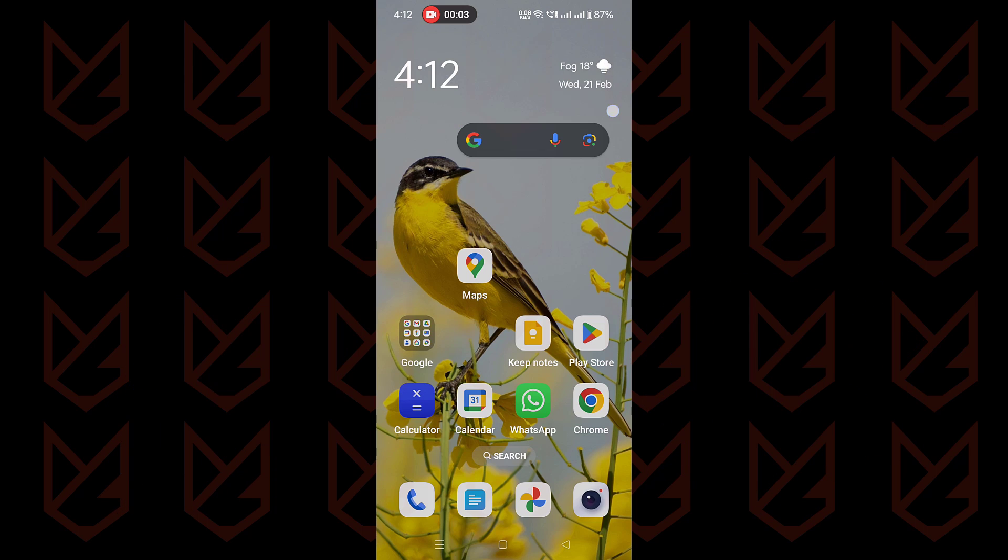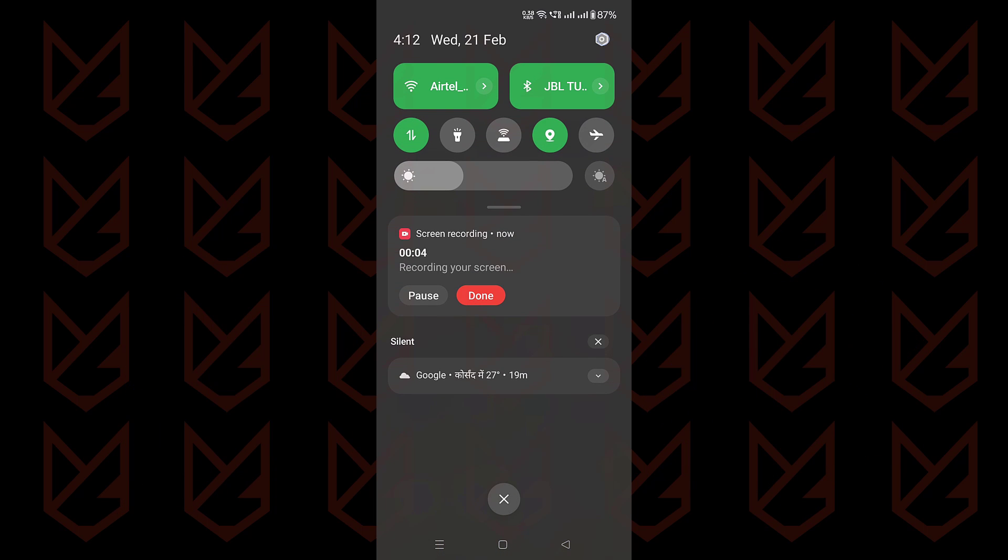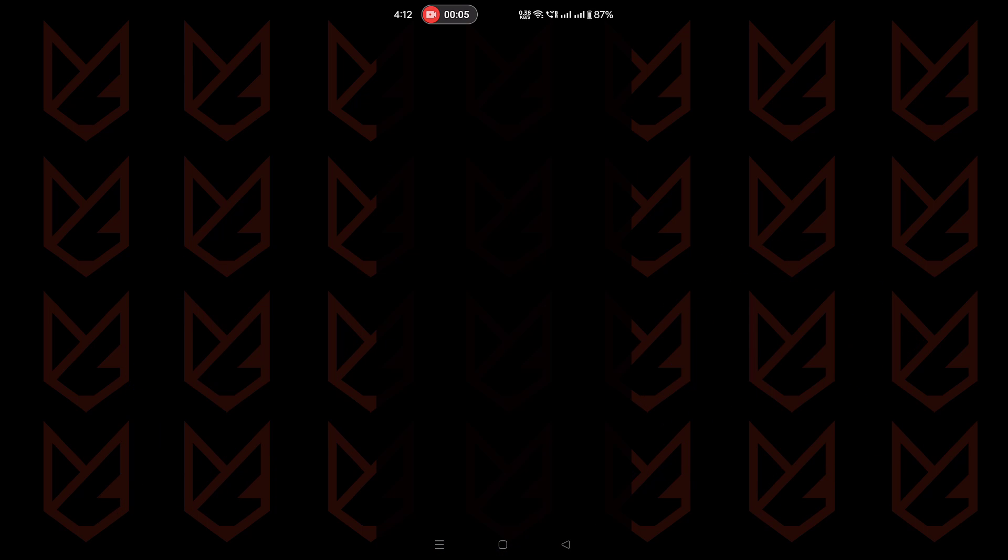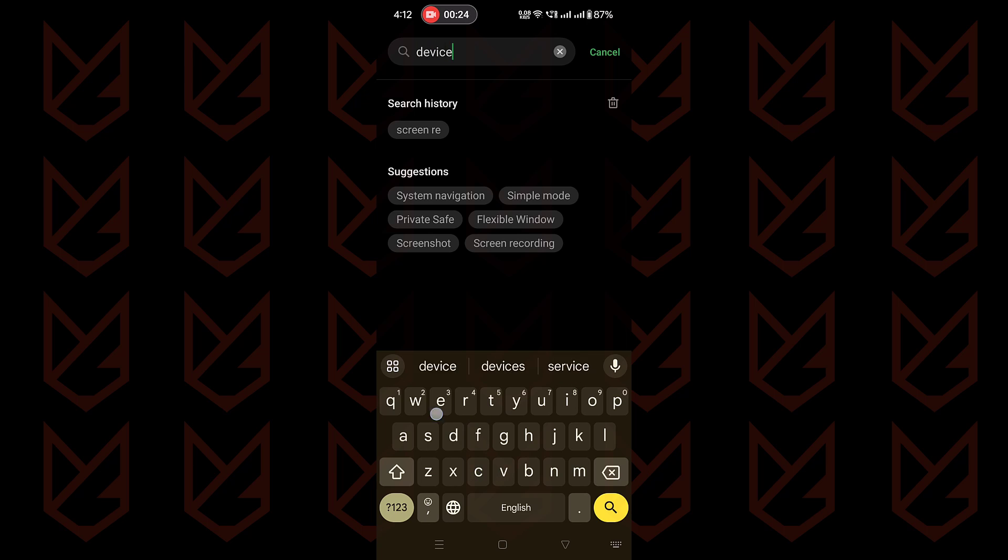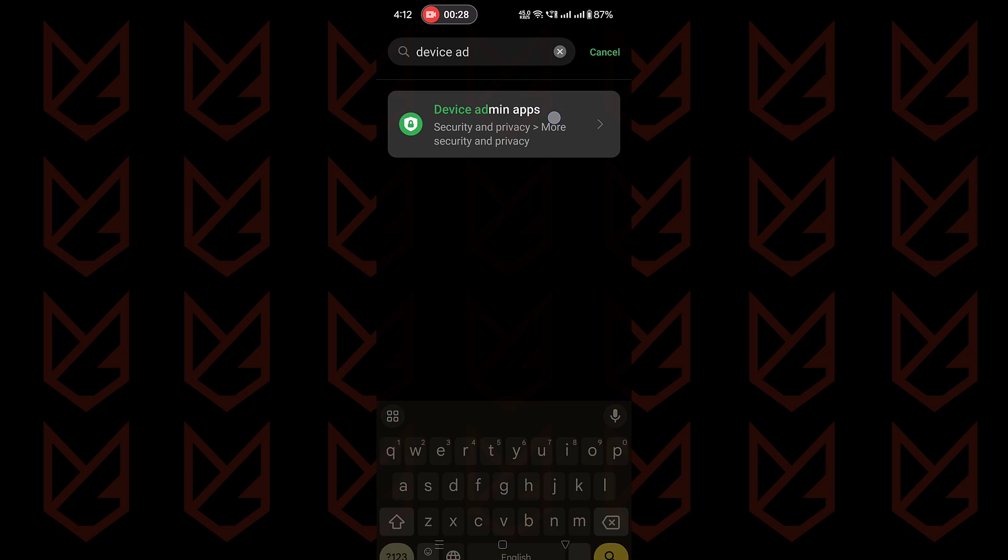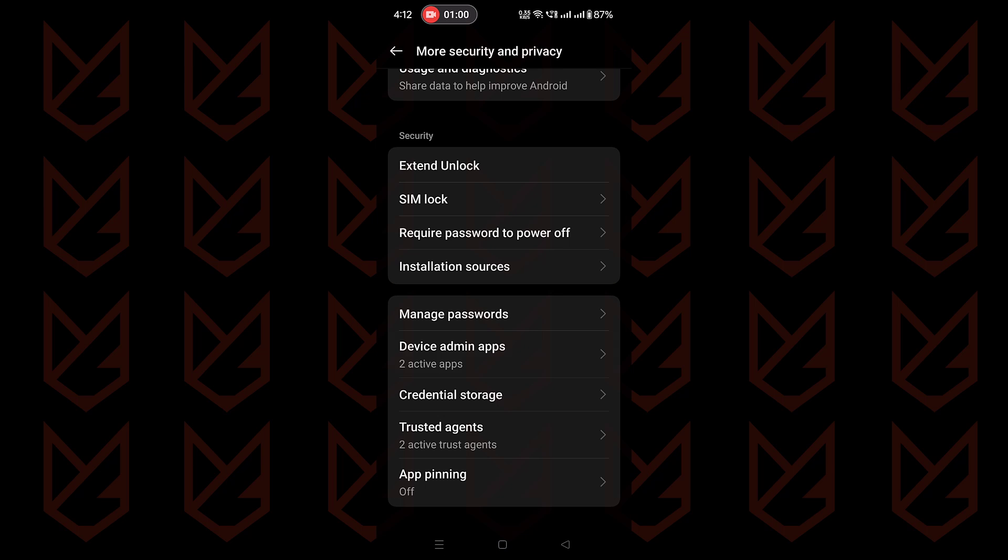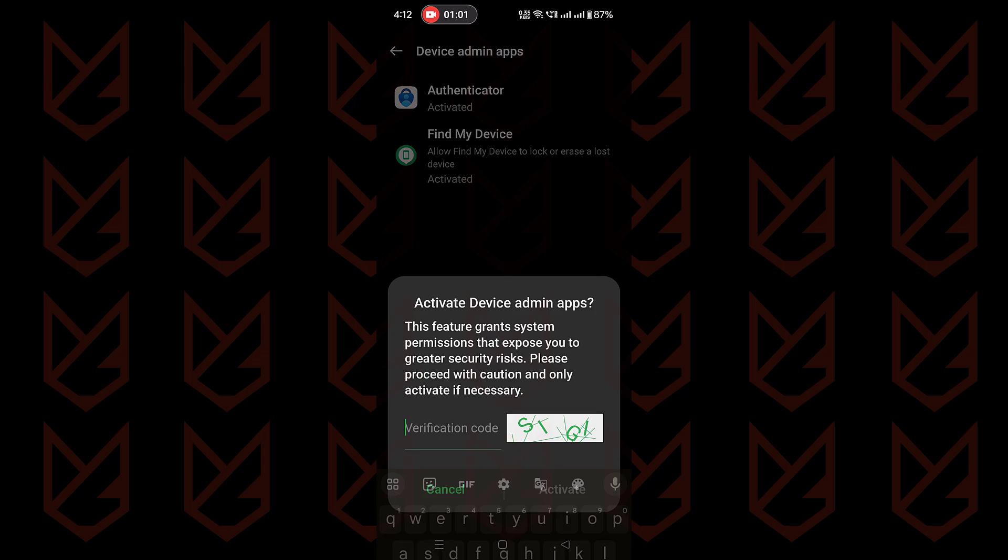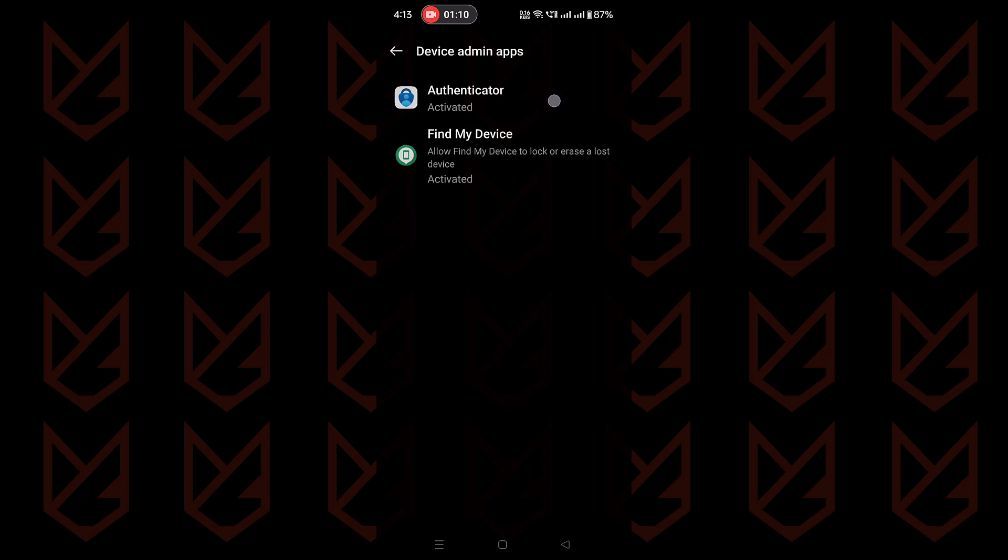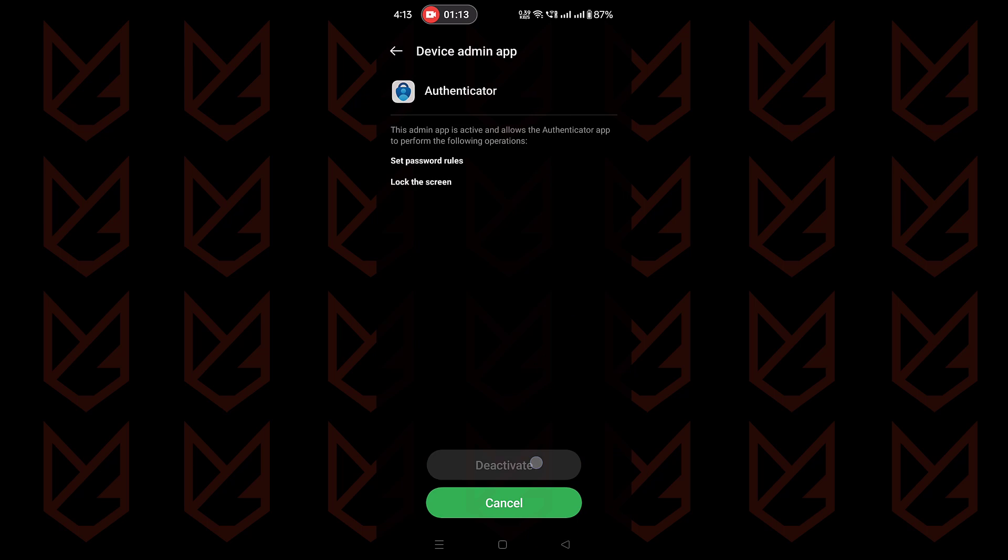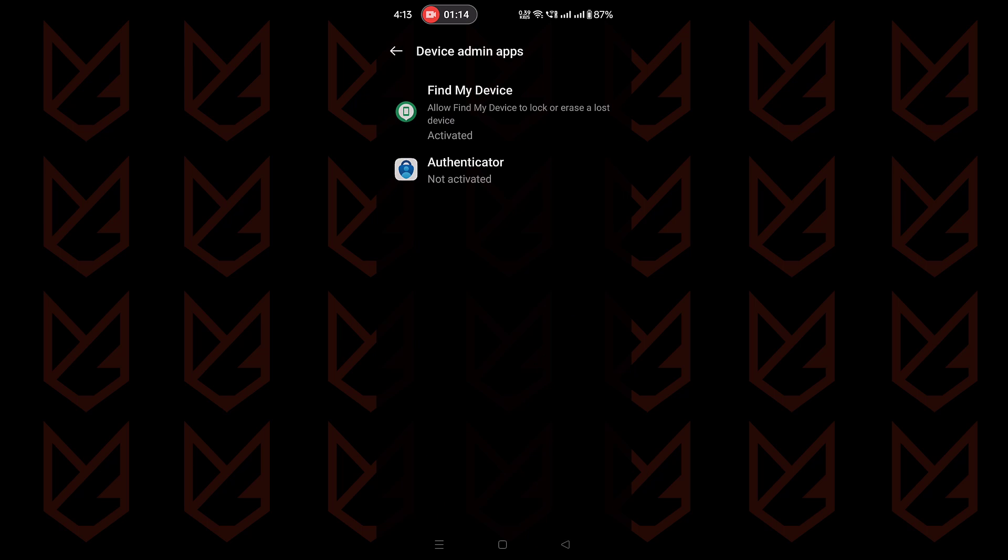If you don't find the uninstall option for any of these, they might be granted permission to be your device admin apps. To conquer that, visit the device admin app section of your phone and revoke the permission. Now you can uninstall that app.